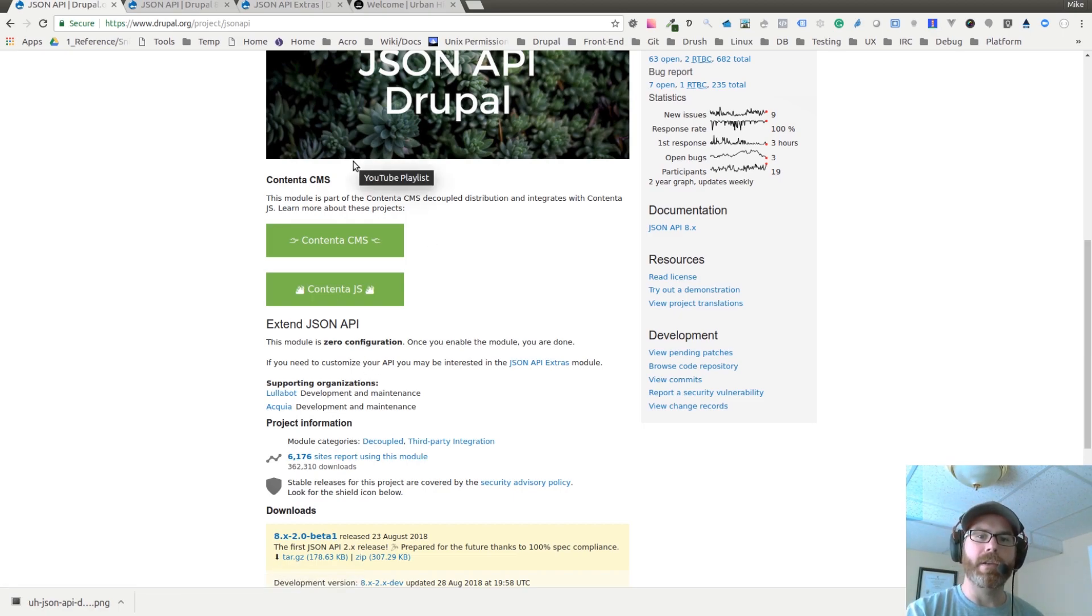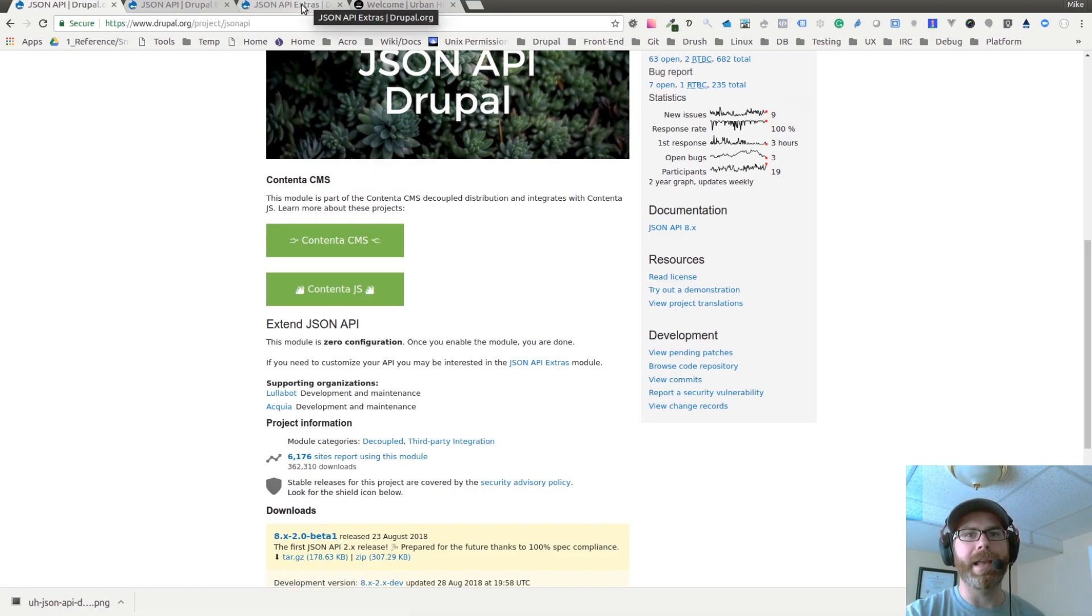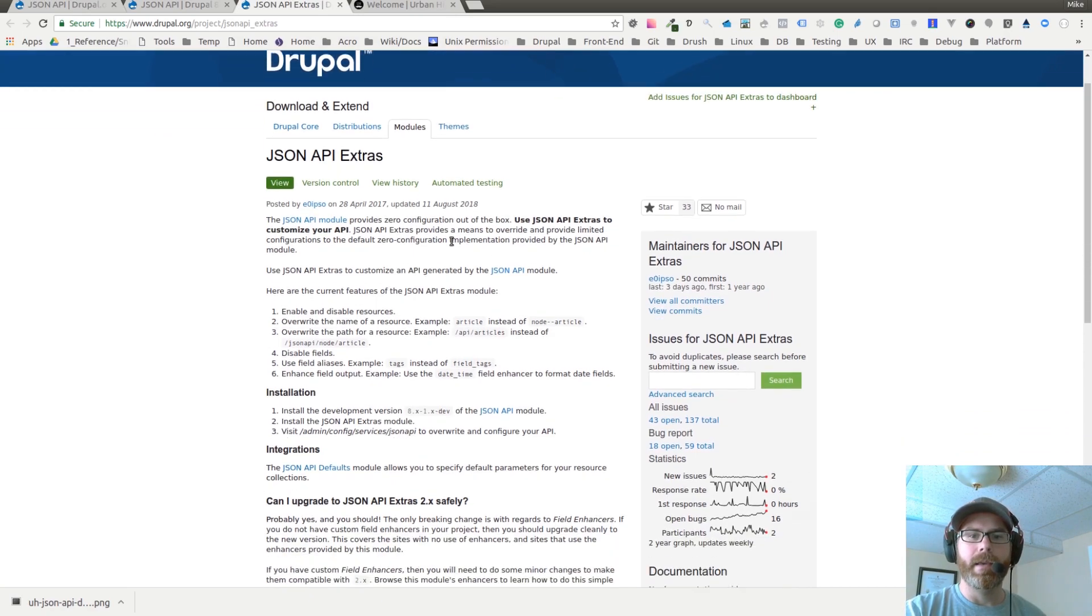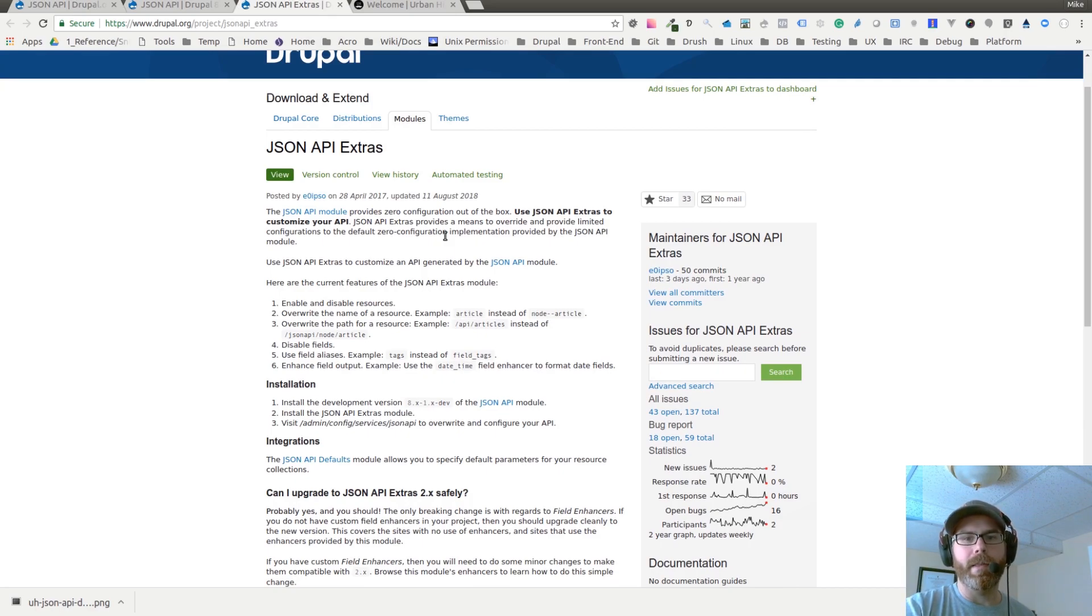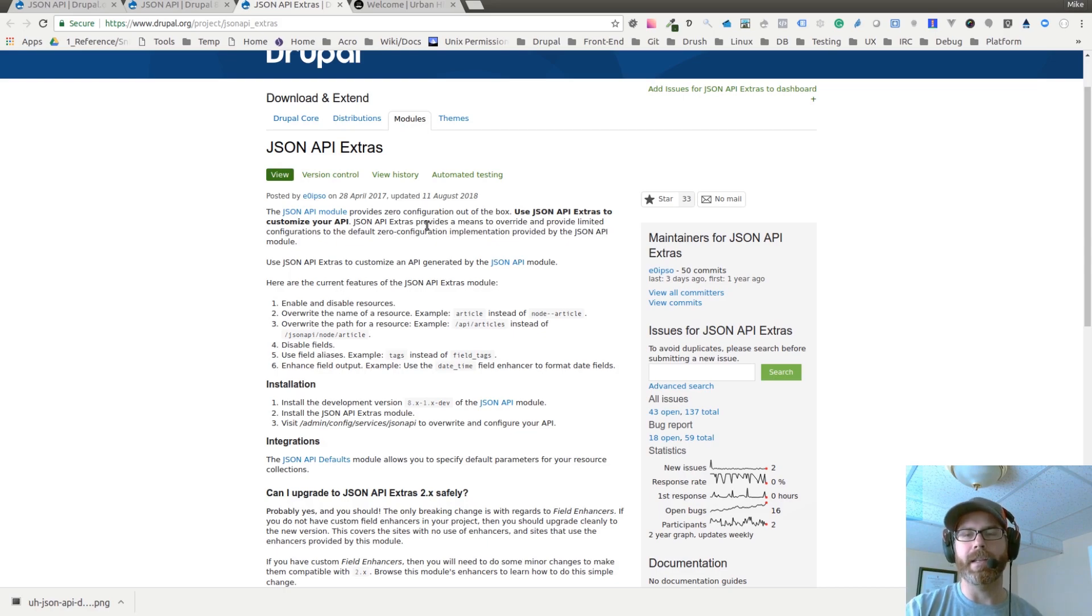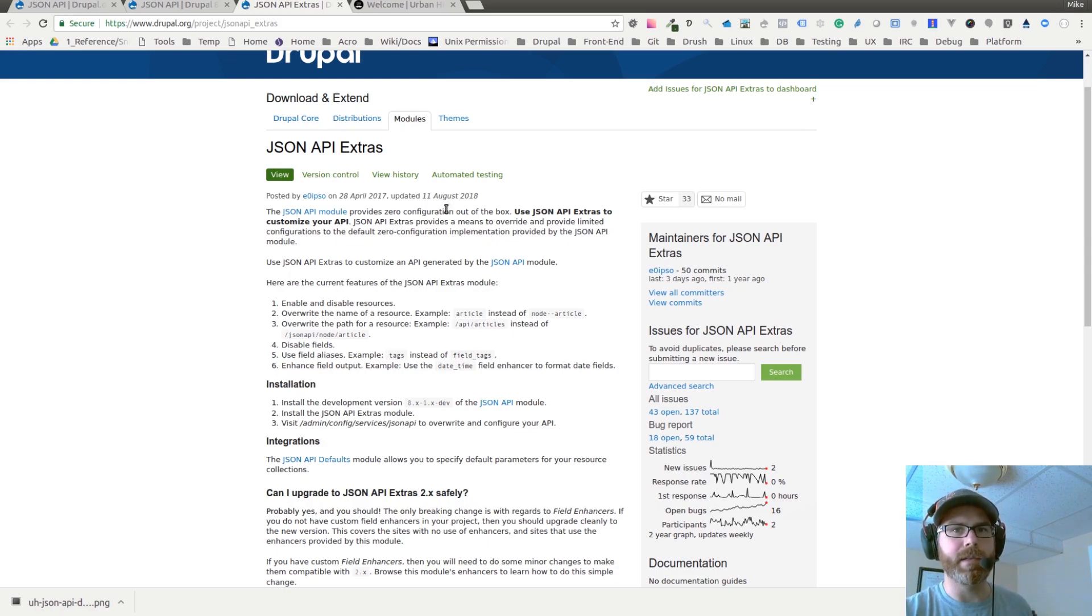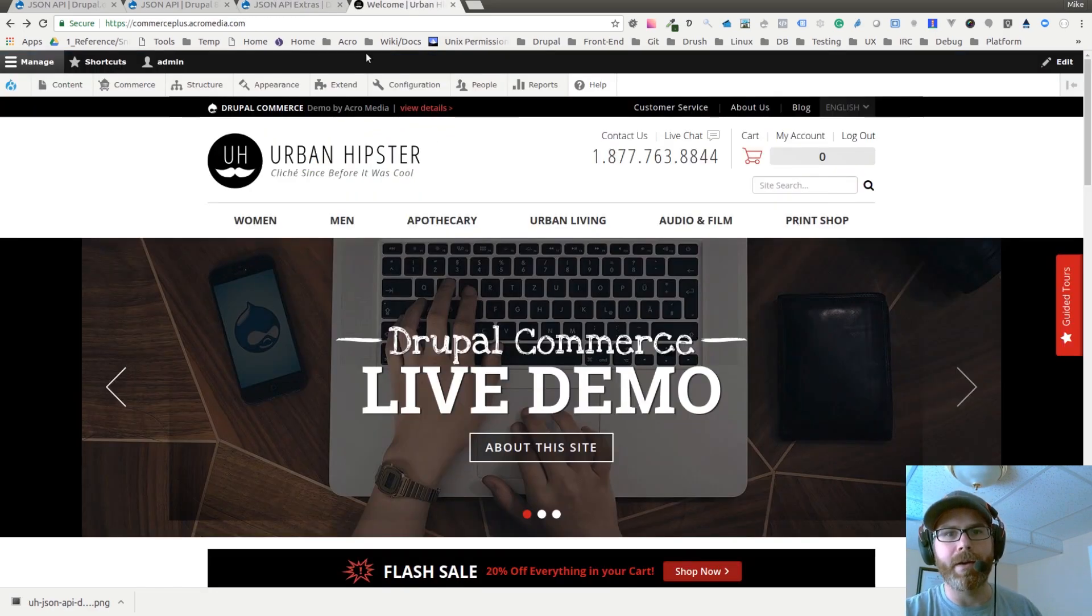The JSON API Extras module is handy because it allows you to override the name of resources and change the path for them. It gives you a place in the UI where you can look to see the different paths for your content. Let's look at some of that now.